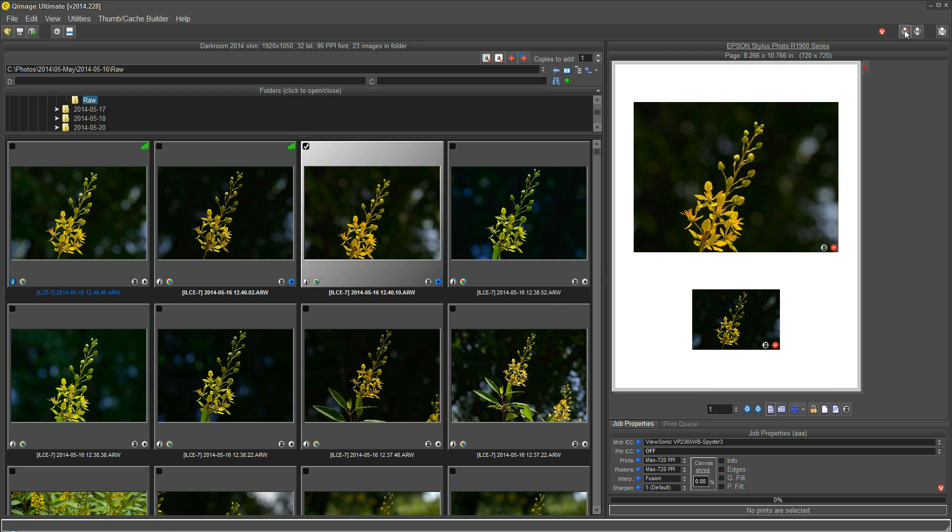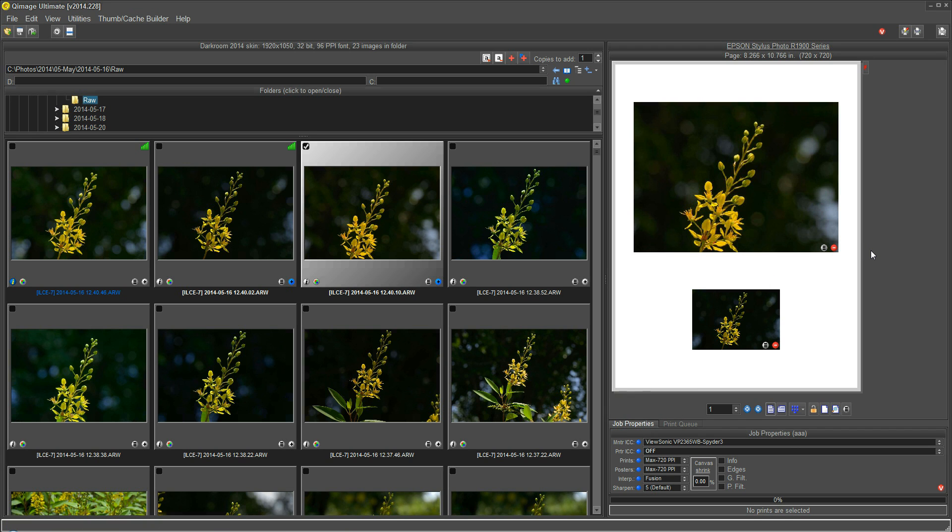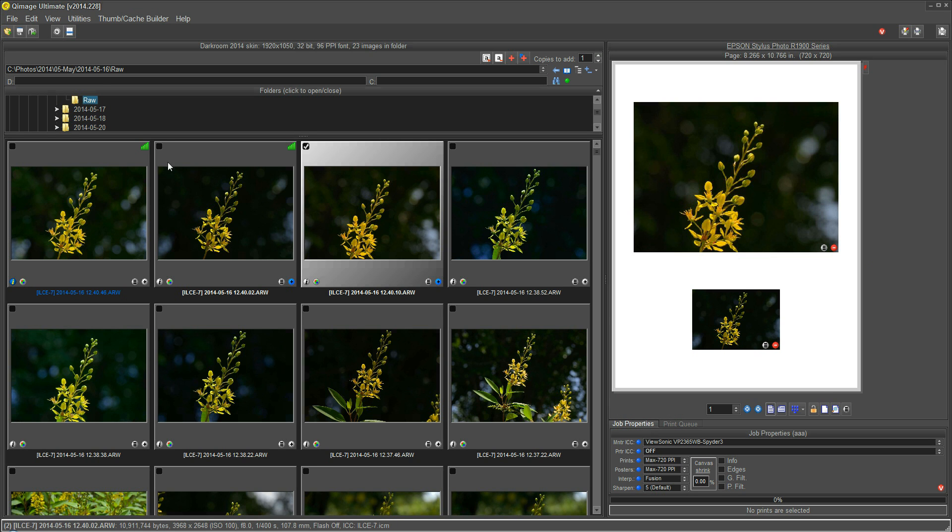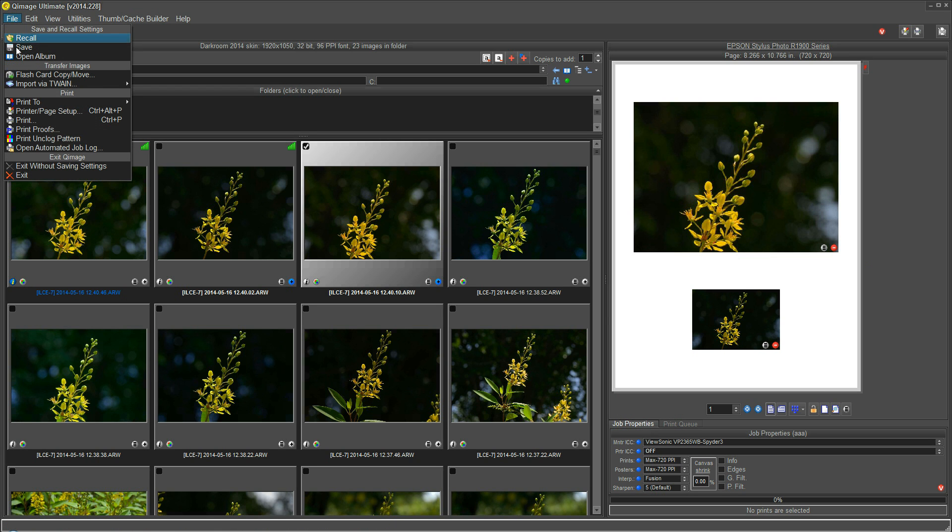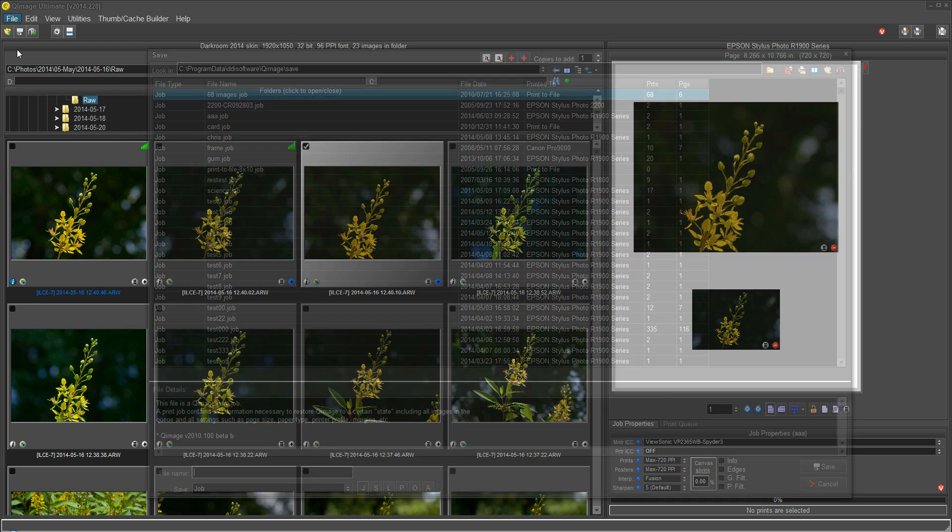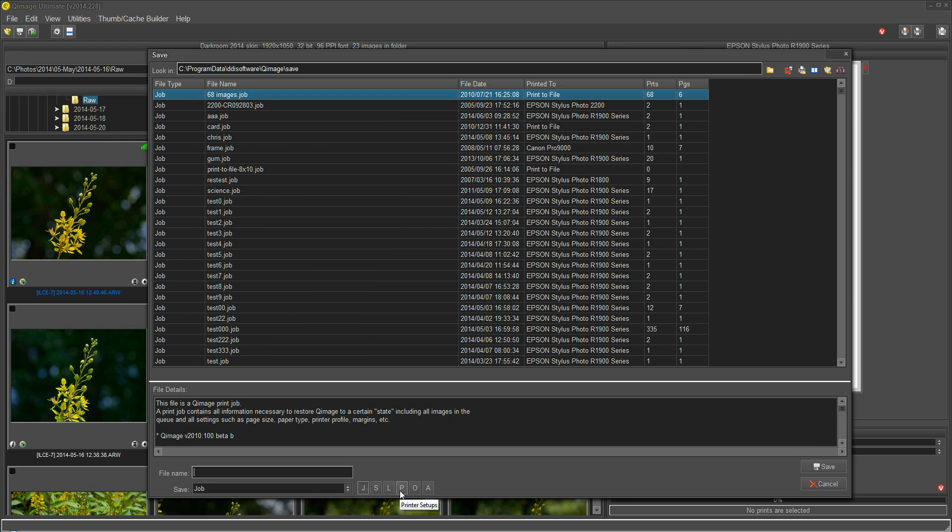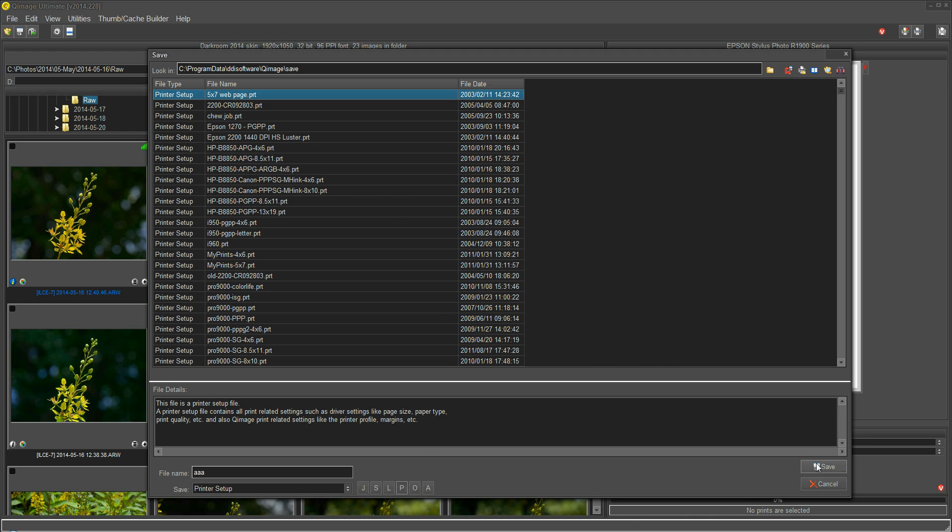Now let's say that I had just made some changes to the printer setup and I changed the paper type and I've gone down here and selected a printer profile that I want to use. And now I just want to save the printer setup. I don't want to save these prints on the page or other things. I might go here and use File, Save, and click the P button to save a printer setup. Now type AAA here, click Save, and now the printer setup, AAA, has been saved.